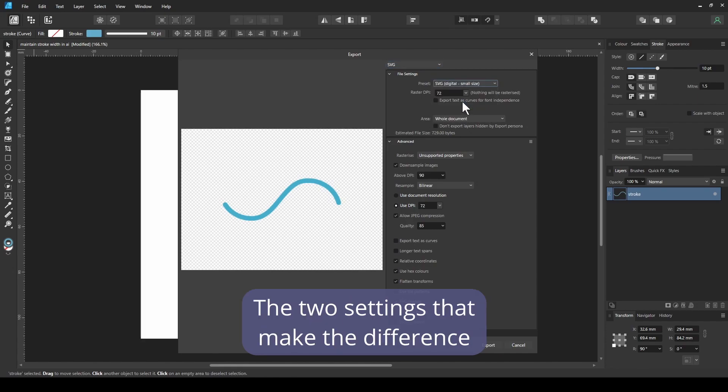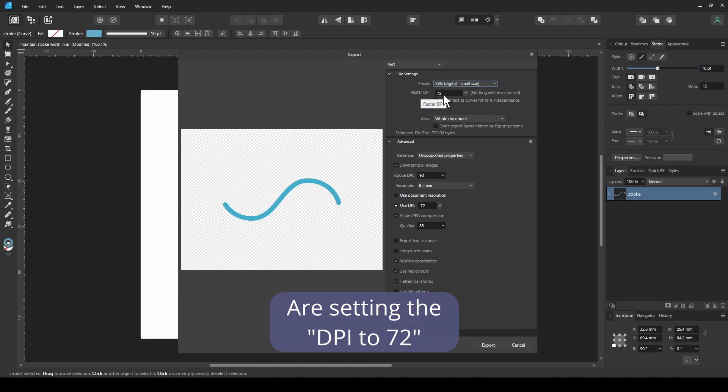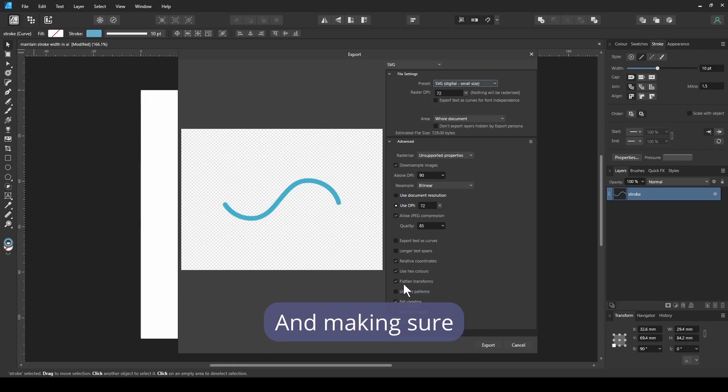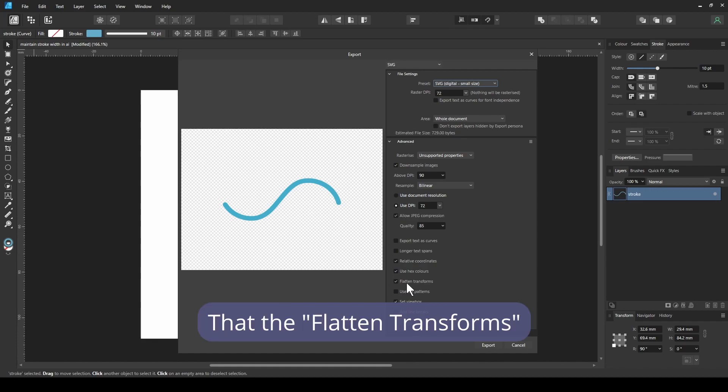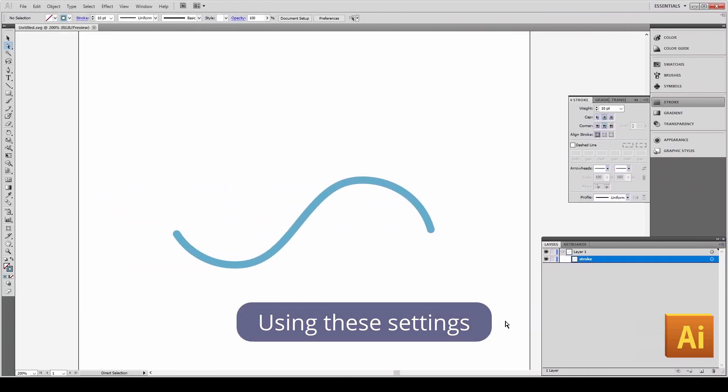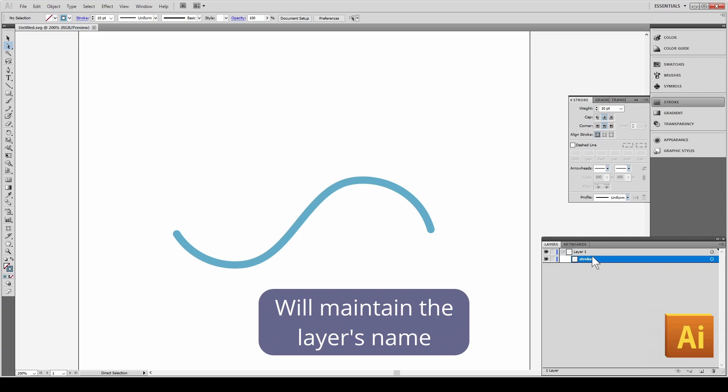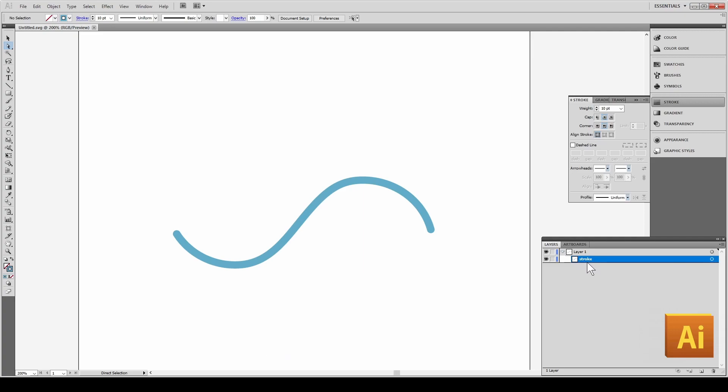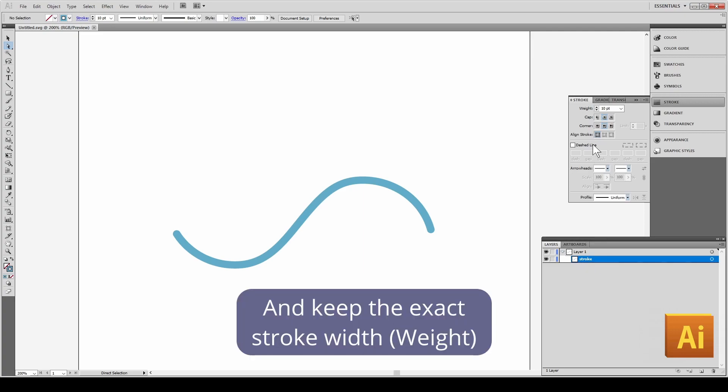The two settings that make the difference are setting the DPI to 72 and making sure that the flattened transforms is ticked. Using these settings will maintain the layer's name and keep the exact stroke width.